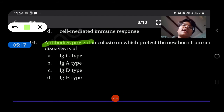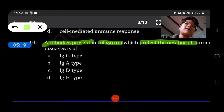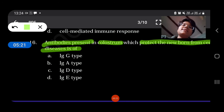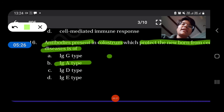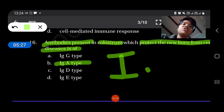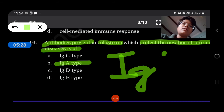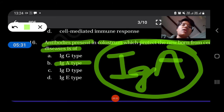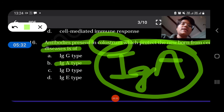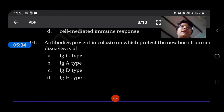Antibodies present in colostrum which protect newborns from diseases are of IgA type. Mother's milk is rich in IgA — the first mother's milk, colostrum, is rich in IgA antibodies.